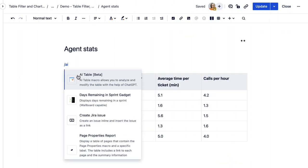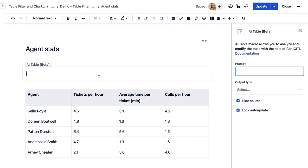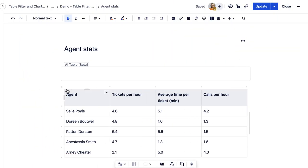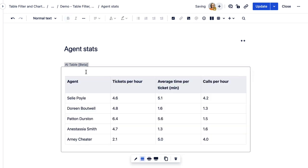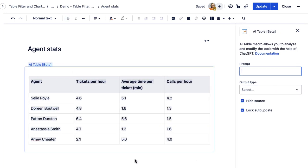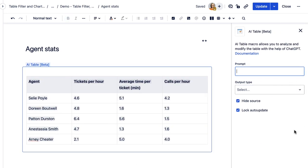After you add the AI table macro and wrap your table into it, the only thing left to do is write a prompt. Precise prompt wording can help you craft stunning visualizations of table data.